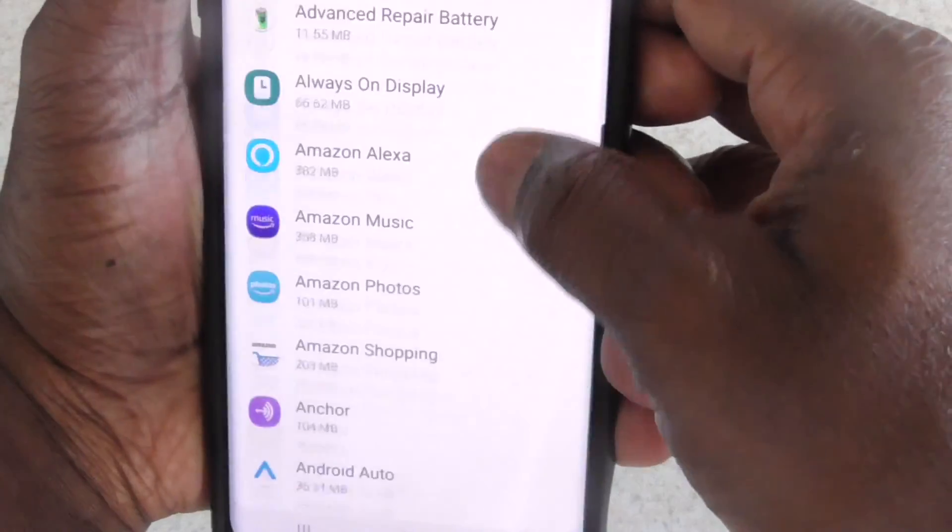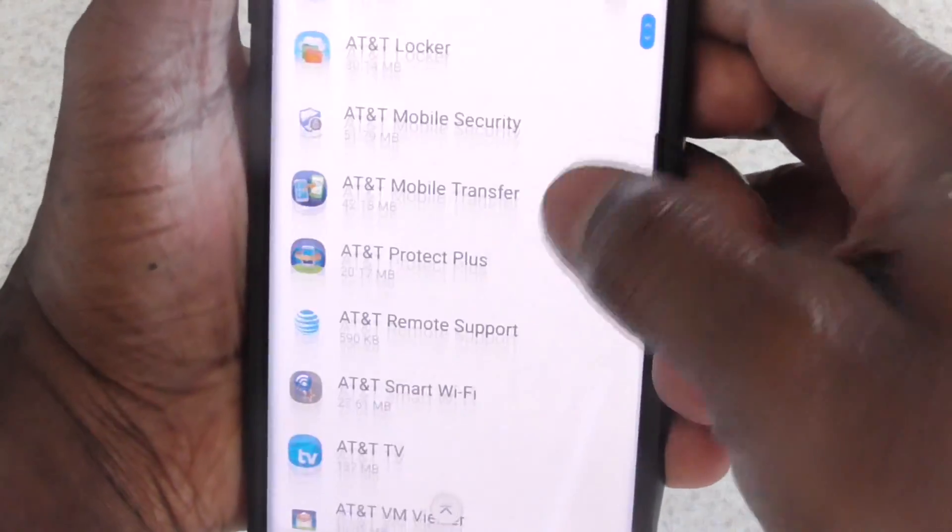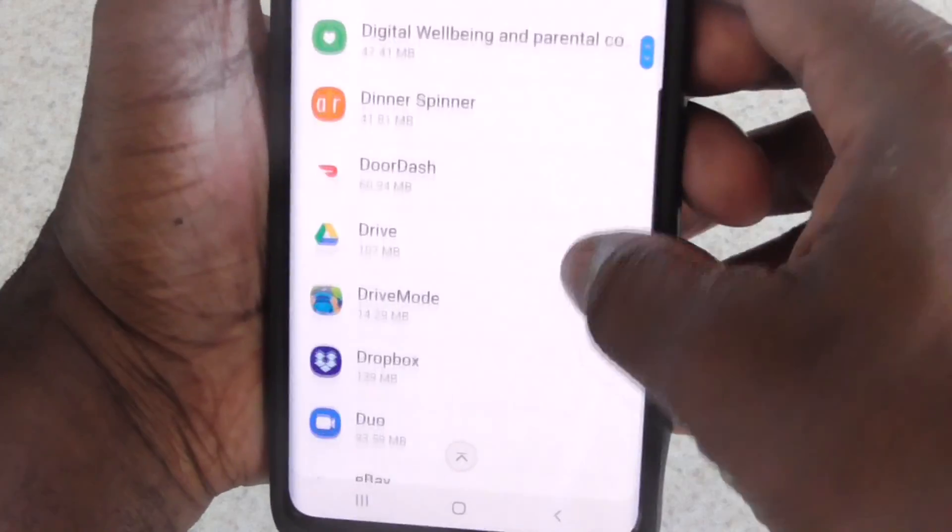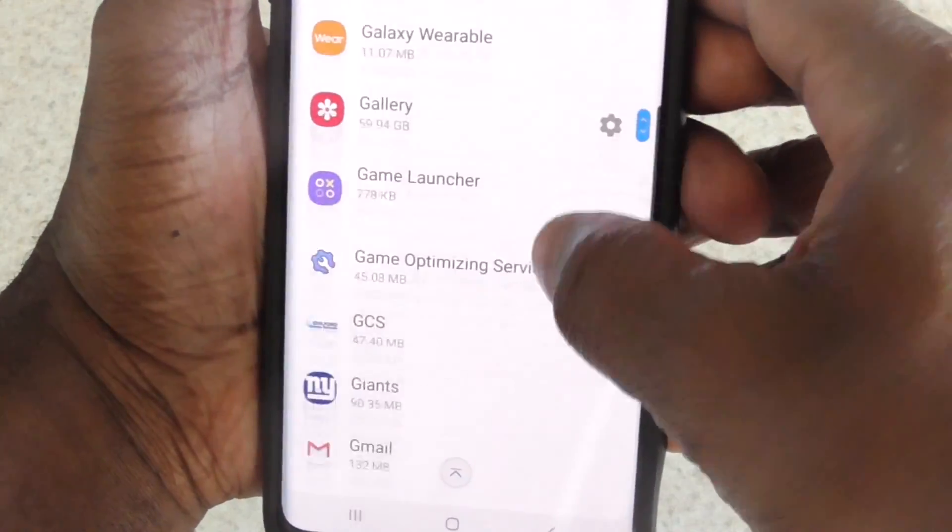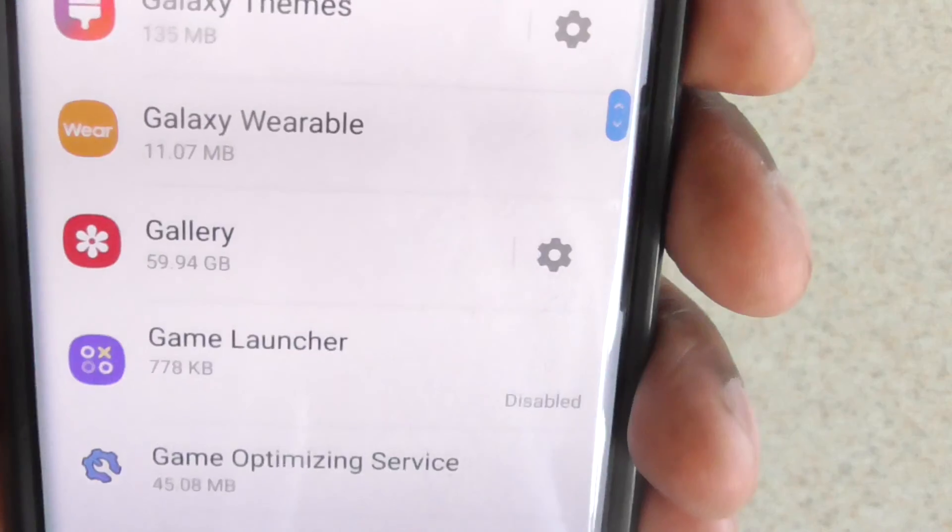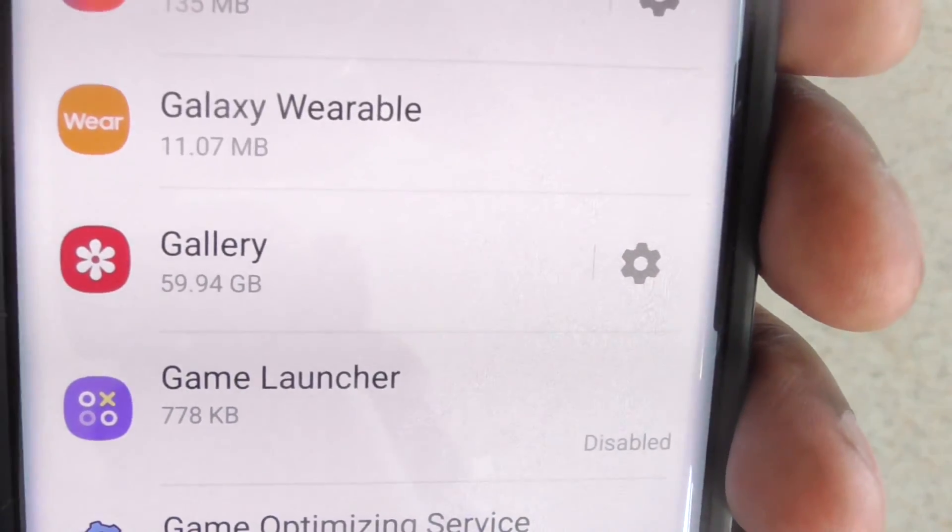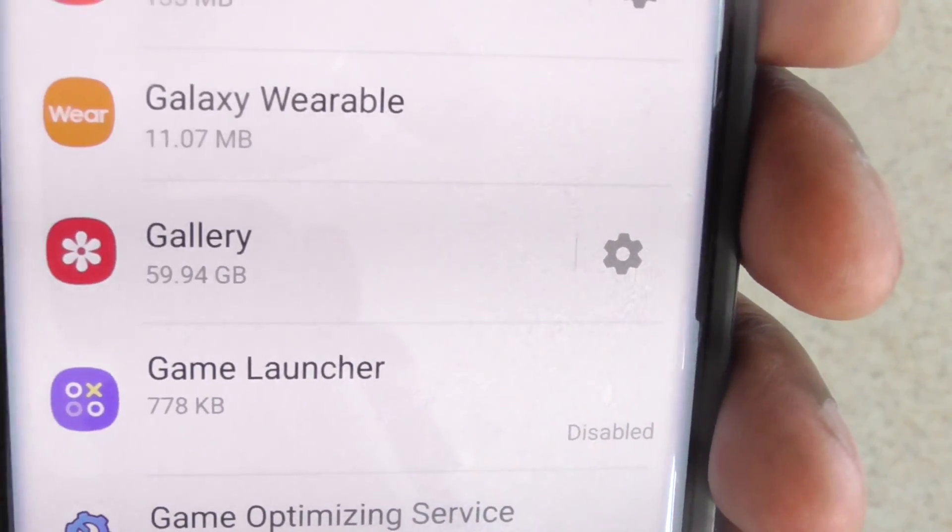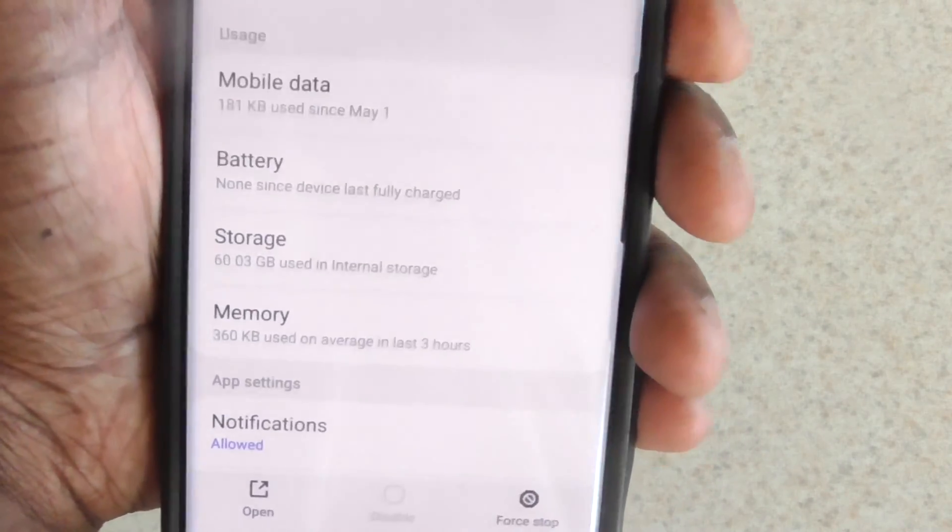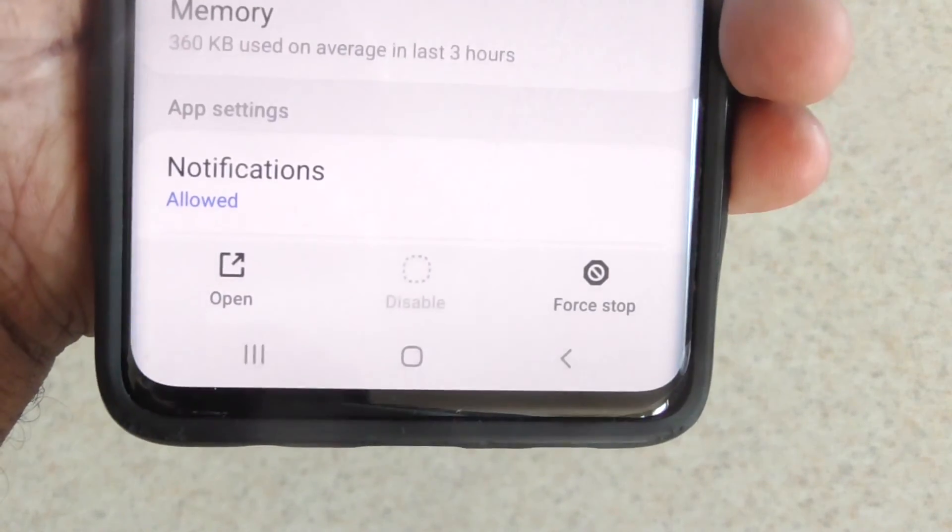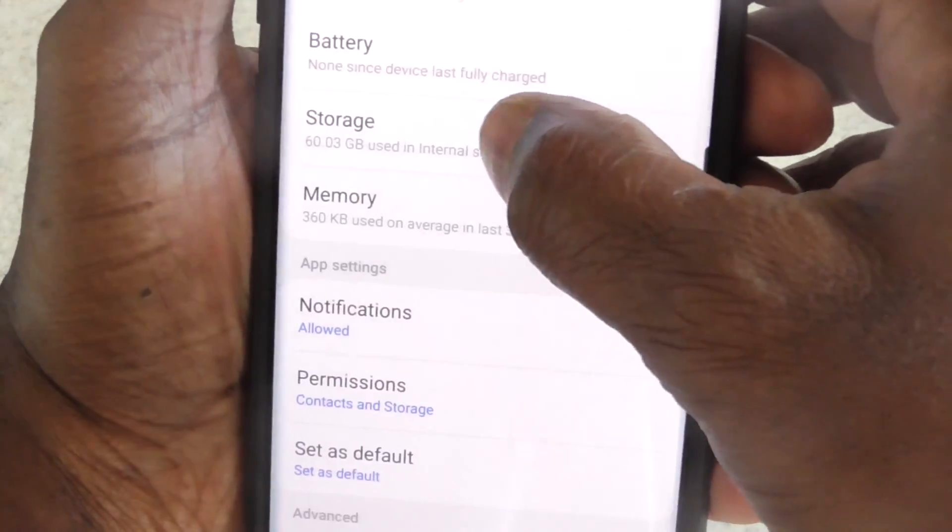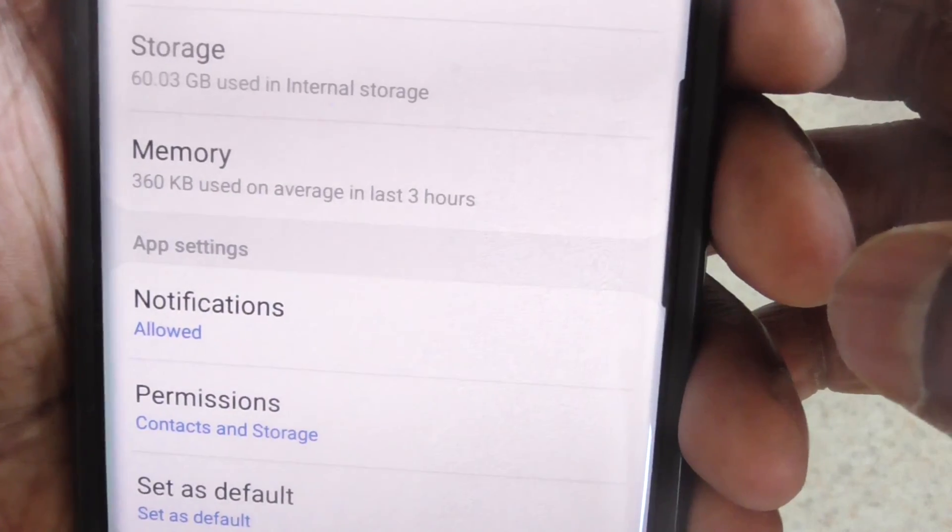Now you're gonna look for Gallery. Keep scrolling till you get to Gallery. There we go. Now as you can see, look at that - 59 gigs! Come on now, I don't have that many pictures, I promise you. So I'm gonna go into Gallery and we're gonna go to storage.